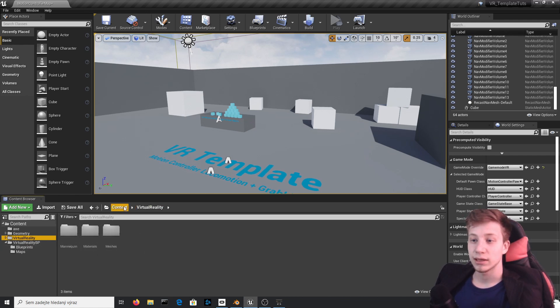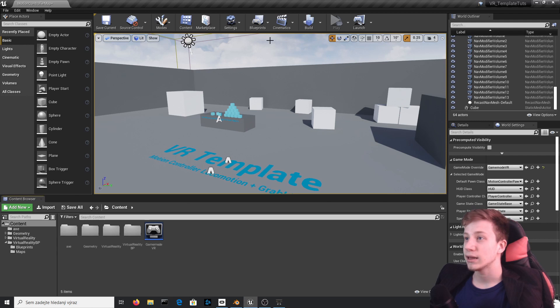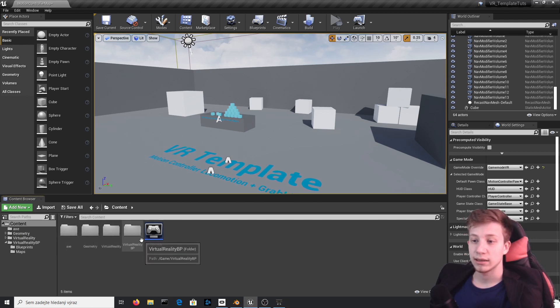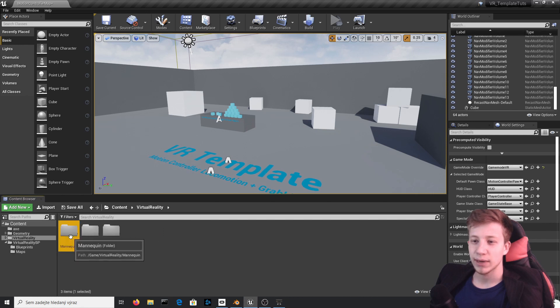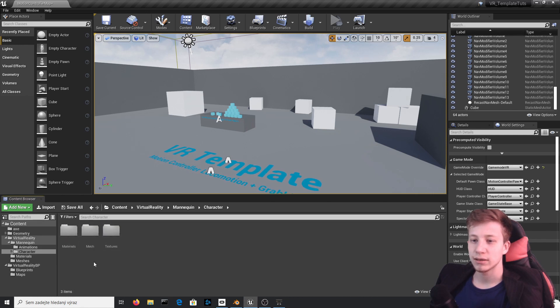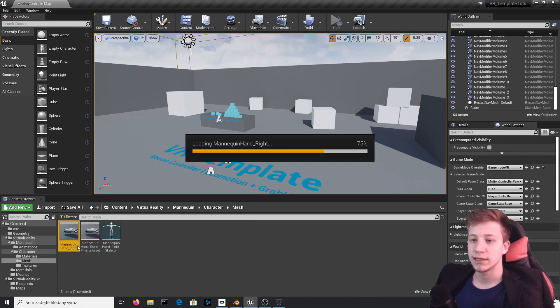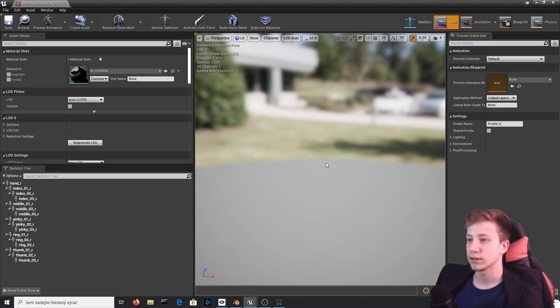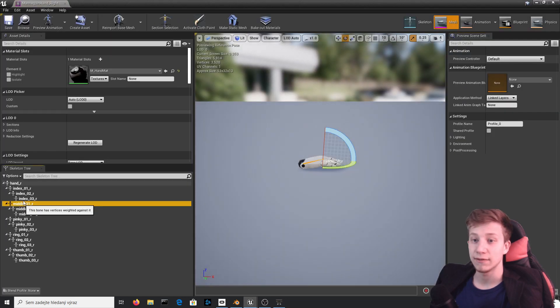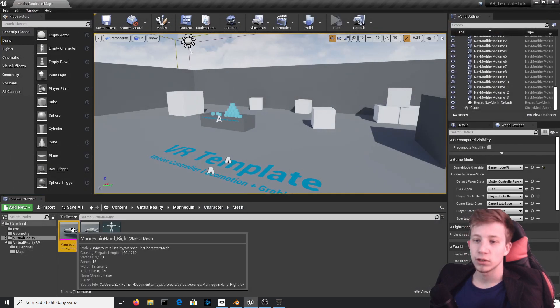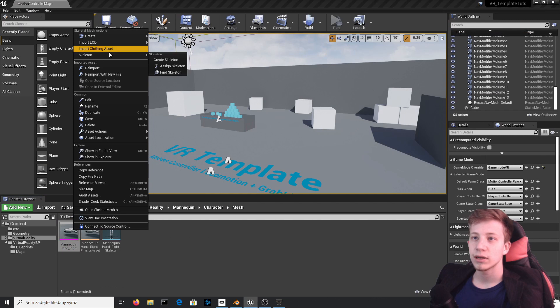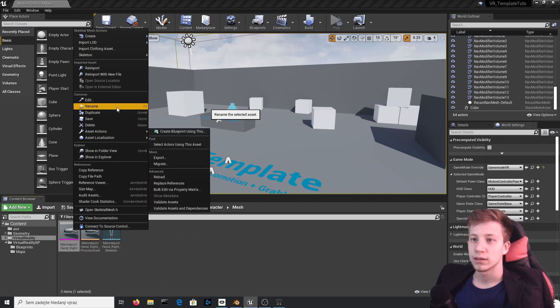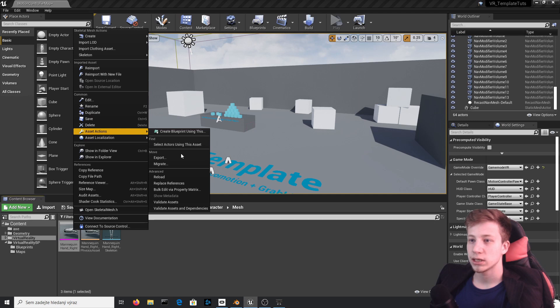So let's start by going to Content, Virtual Reality BP in Unreal Engine. I'm using the Basic Template. Let's open Virtual Reality, Mannequin, and there should be Character, Mesh, and there you will see that hand which you are using by default. So what you will do is right click on it and export it to some folder. It should be in Asset Action, Export right here.